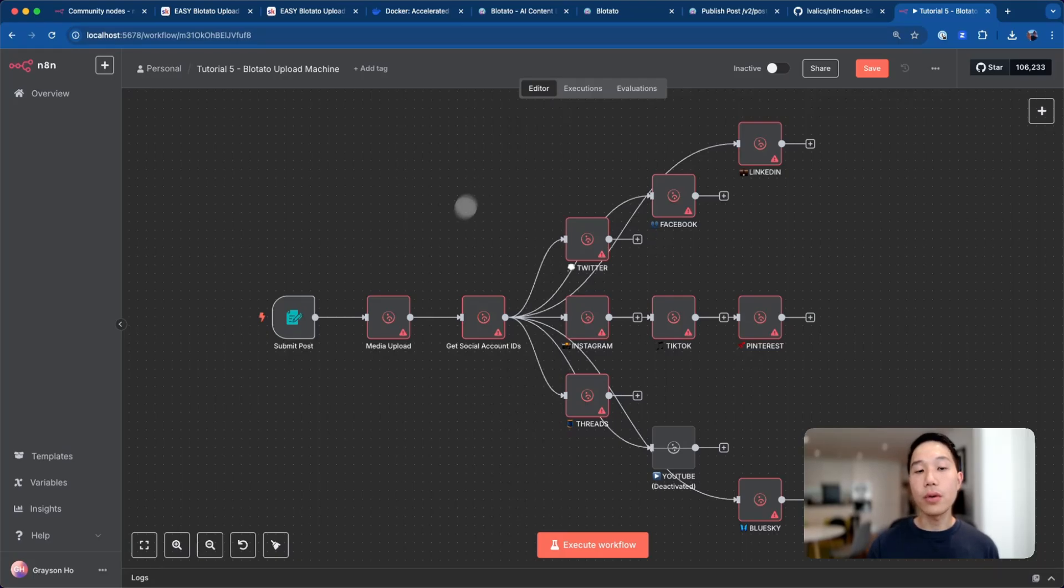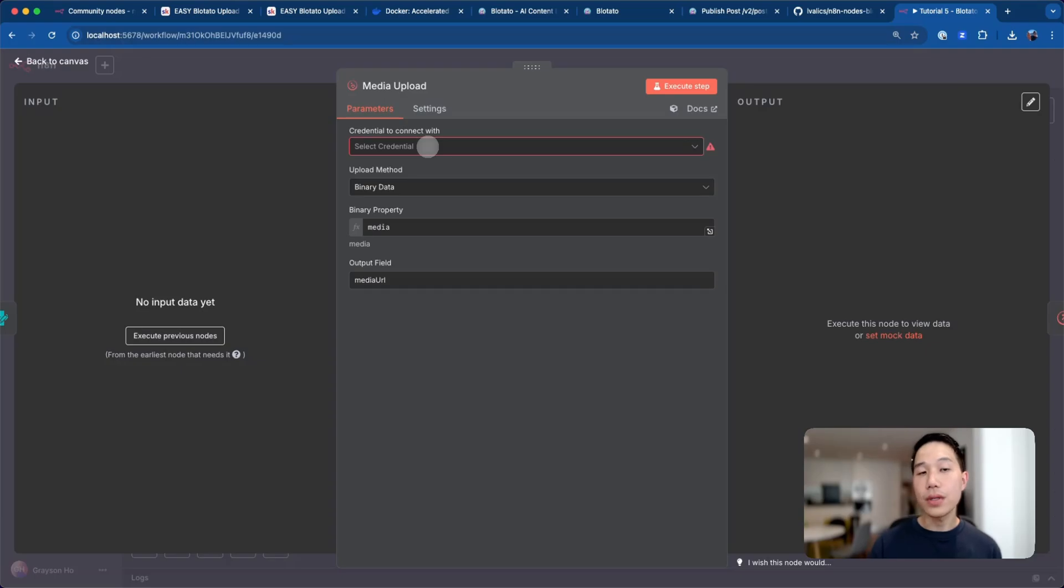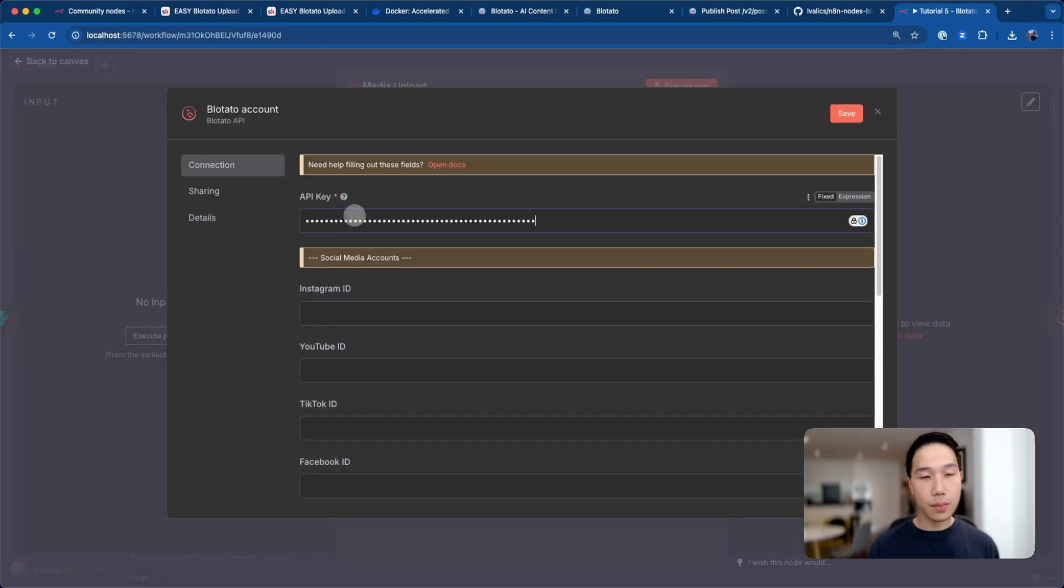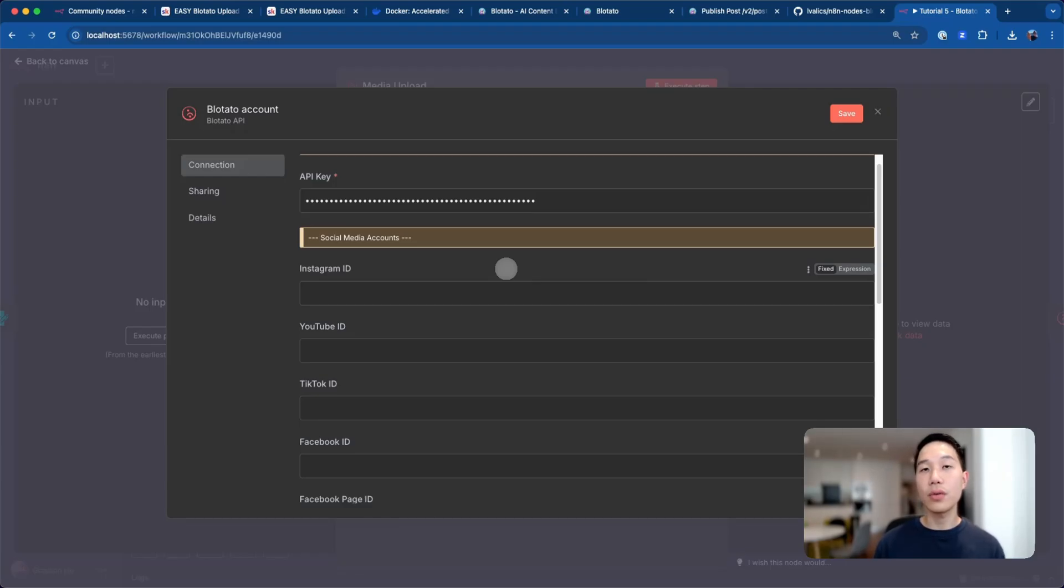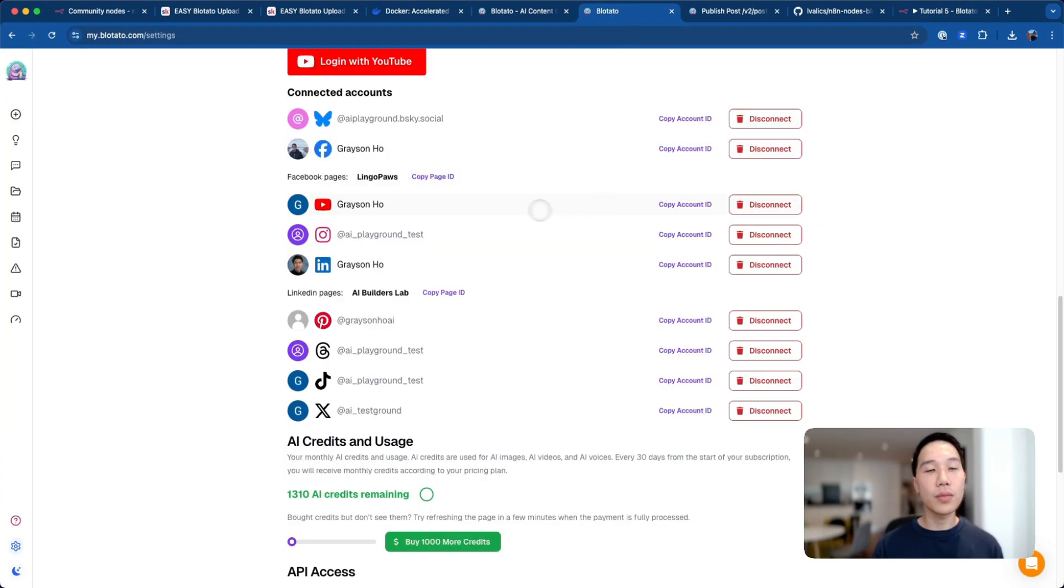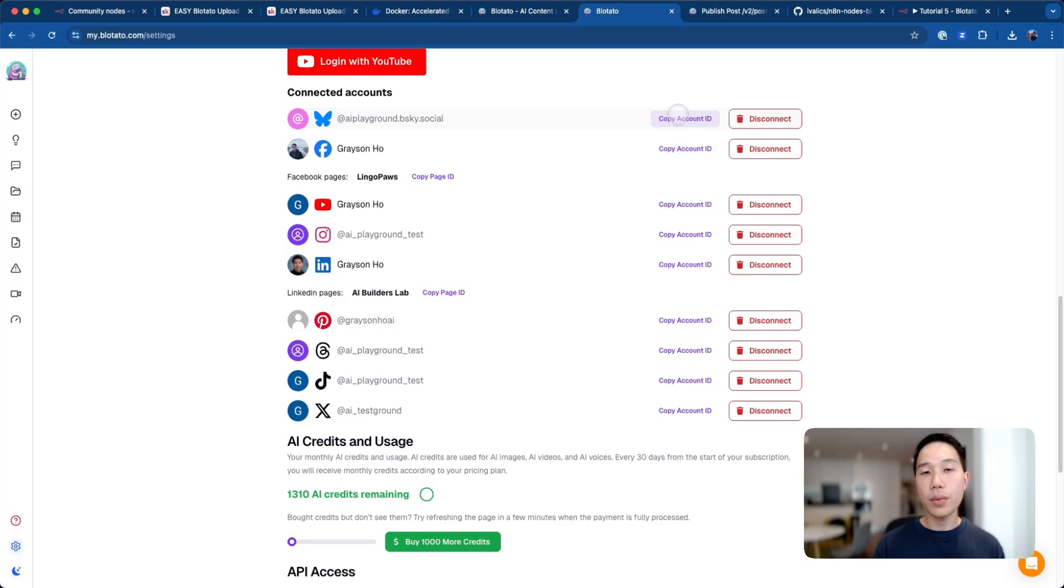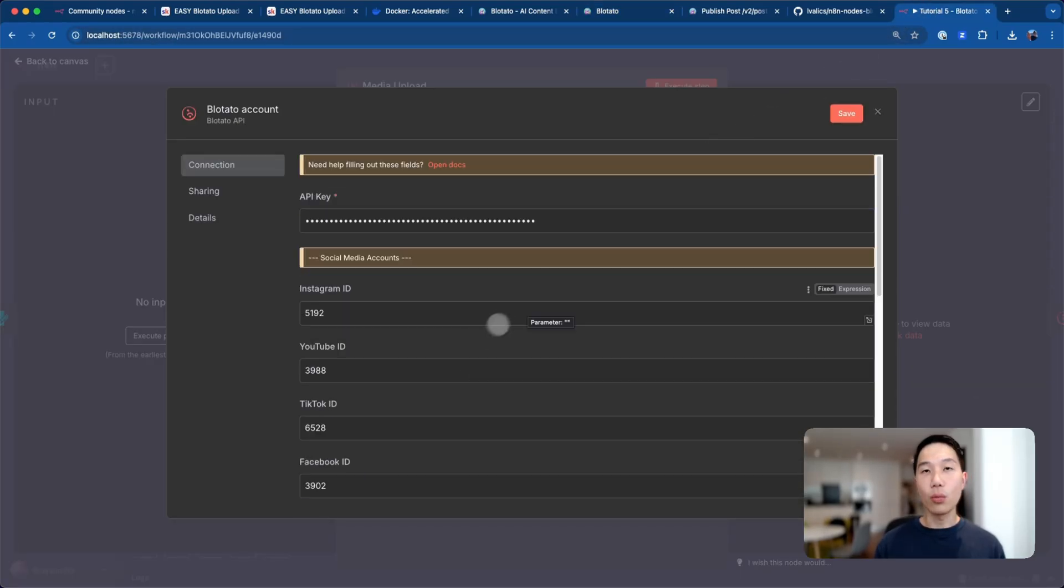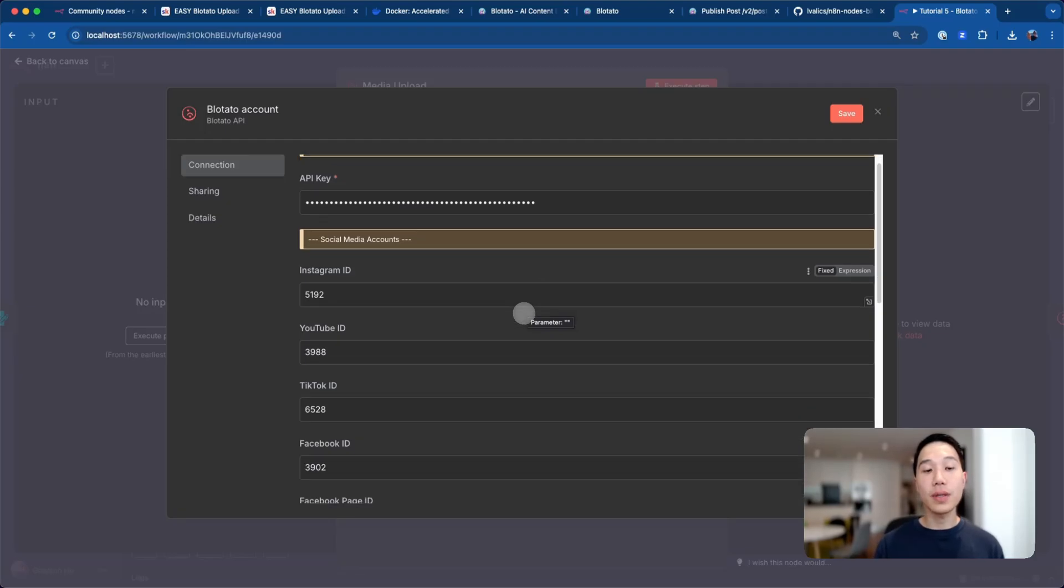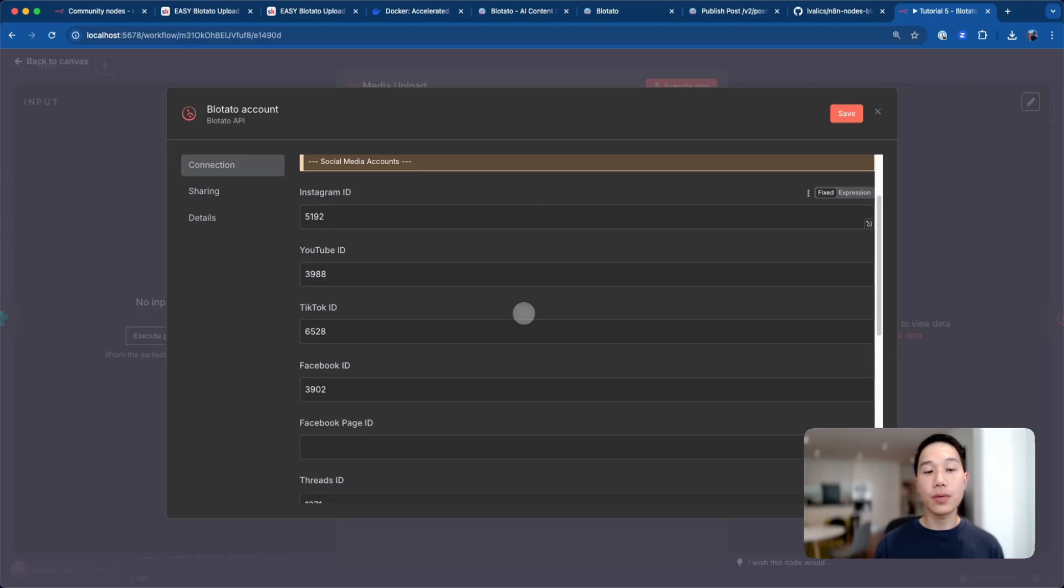Once you have copied your API key, we can now head back to the workflow and click on this media upload node. The very first step is to create a credential for Blotato. Create new credentials and just paste in the API key you have just copied. Under the API key, you can also see a bunch of ID fields here. These are just identifiers generated by Blotato so they can be used to route and post to different platforms. You can copy this ID from the Blotato settings page. If I've connected to all my social accounts, you can copy each of the account ID one by one and paste it into the columns one by one.